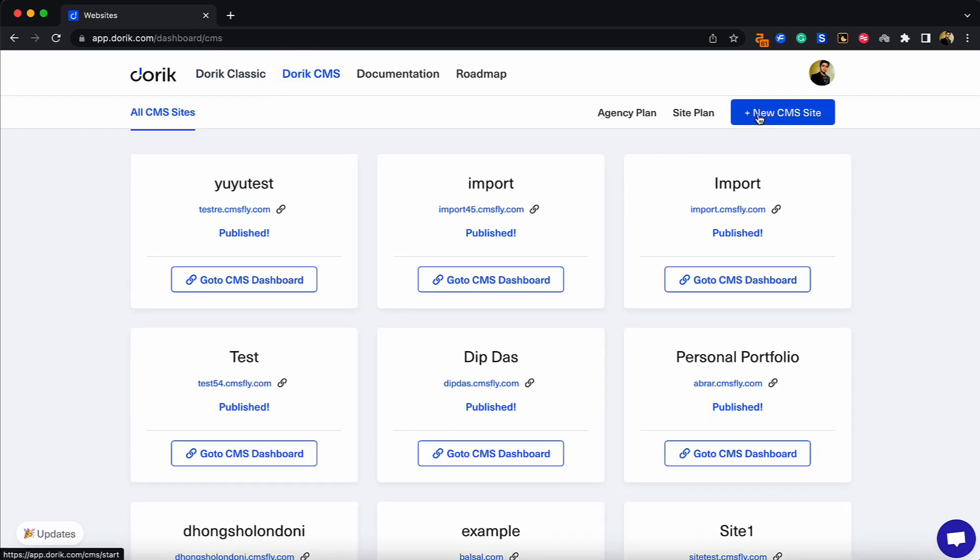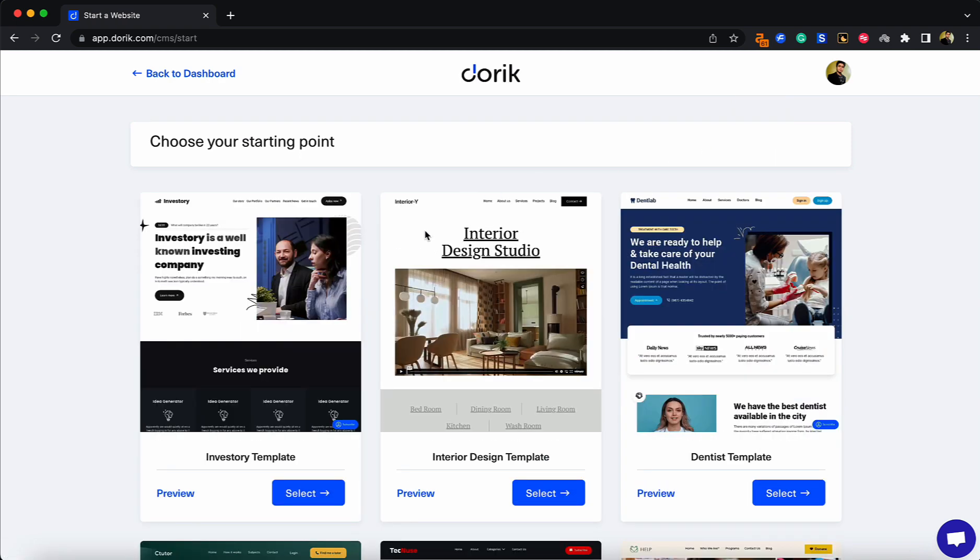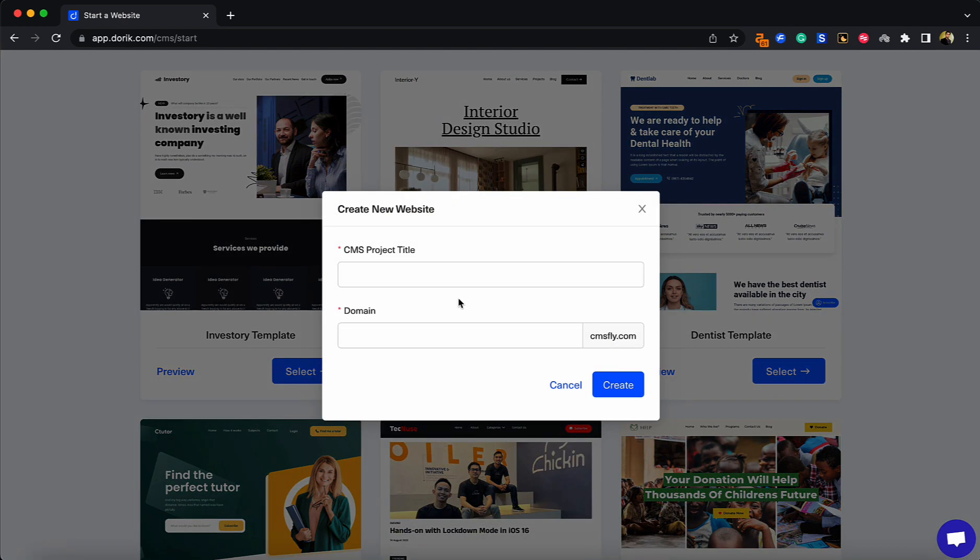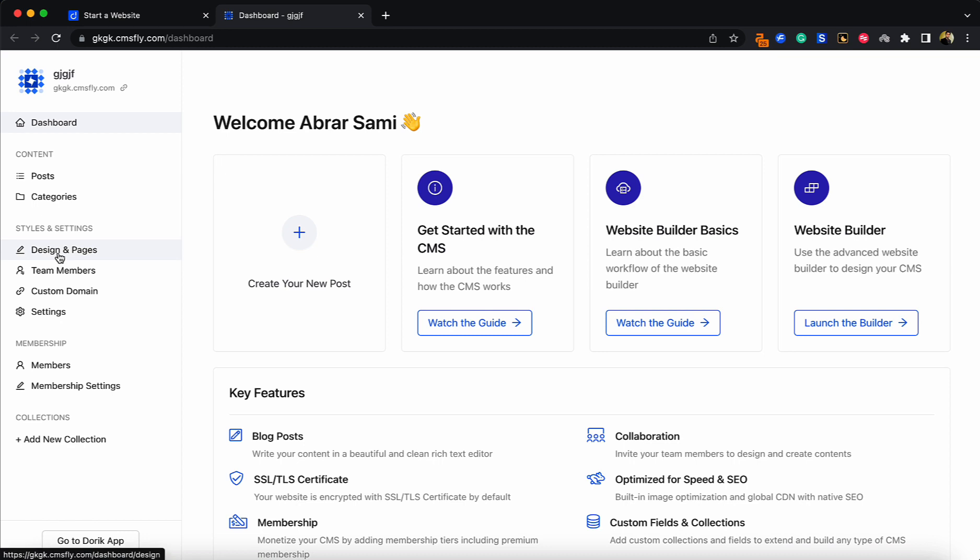a new CMS site. Choose any template you want and press create. Once you're on your dashboard, go to Design and Pages to access the website builder.